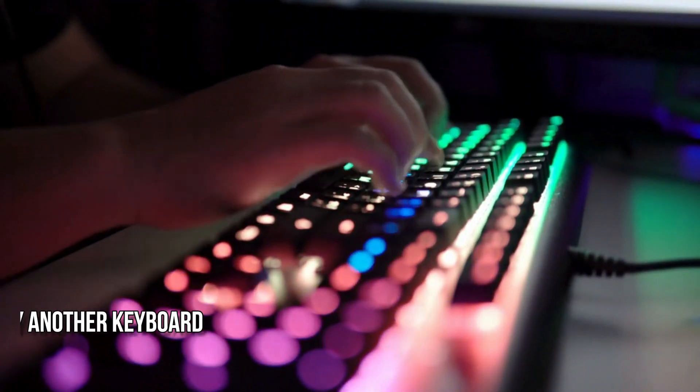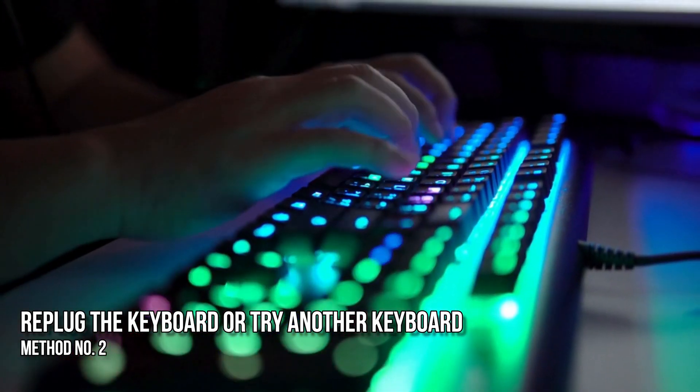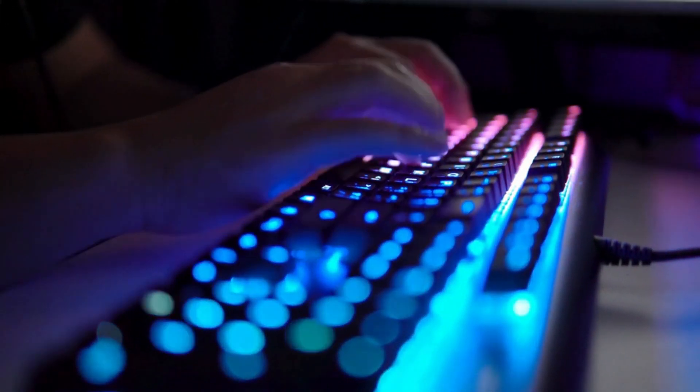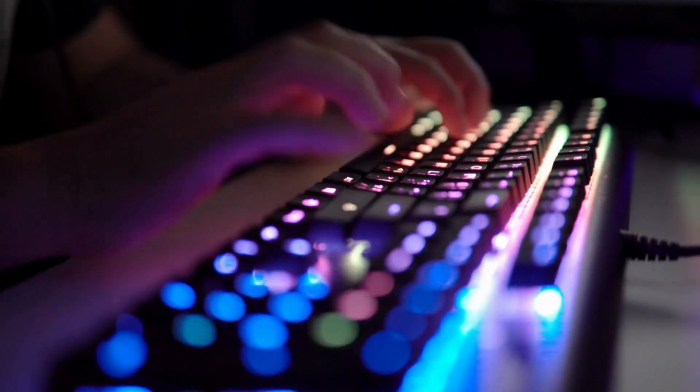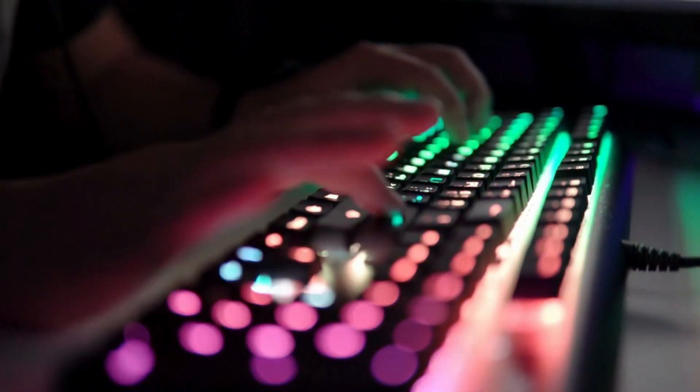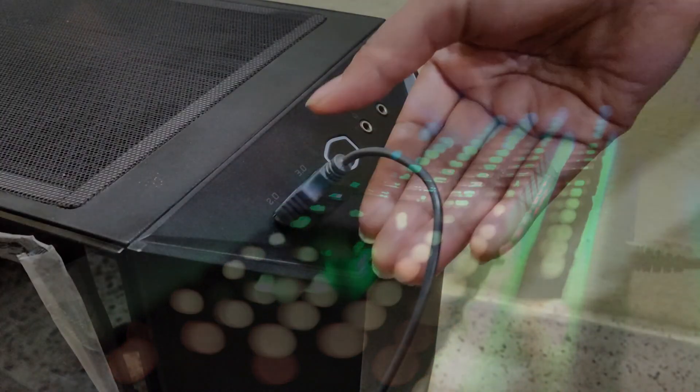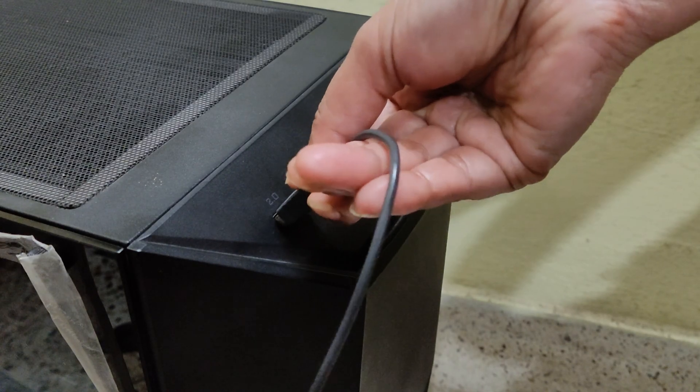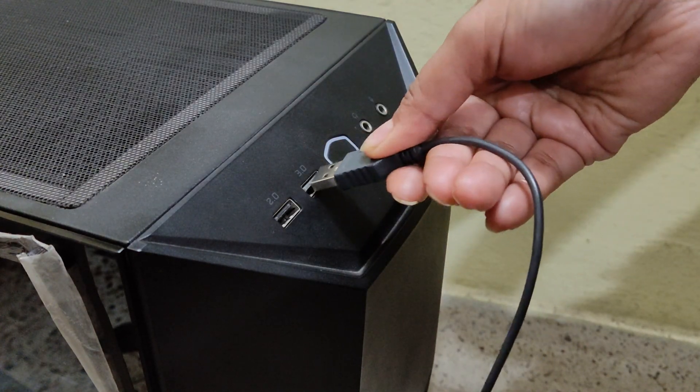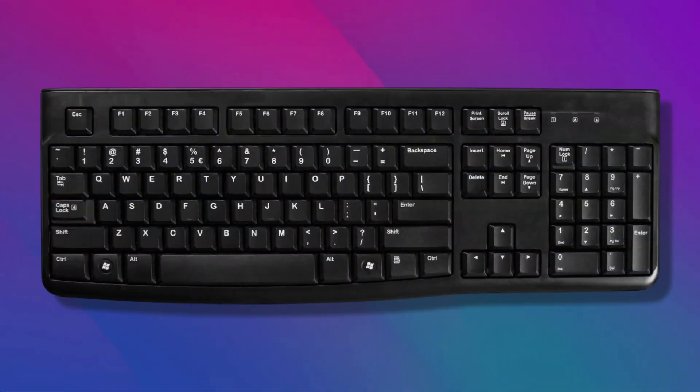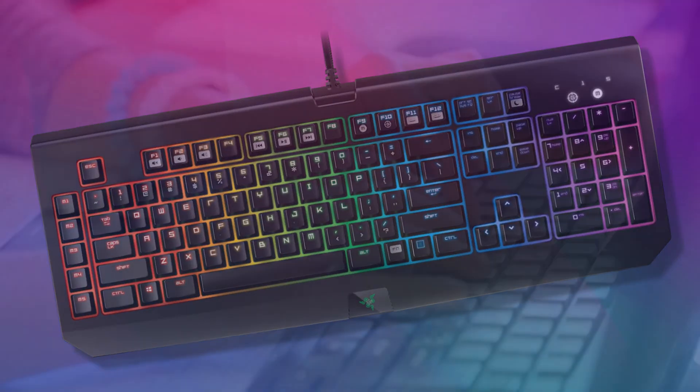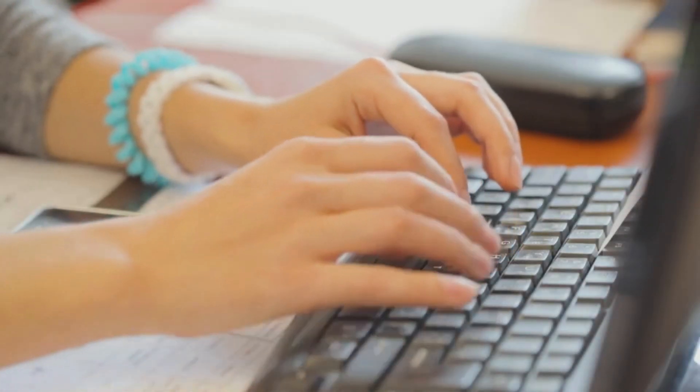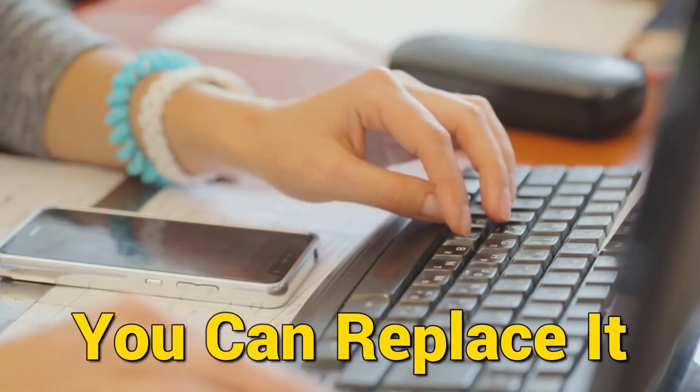Method 2: Re-plug the keyboard or try another keyboard. If the USB end of the keyboard connected to the PC is not plugged in properly, then keyboard input will not appear. To make sure, unplug the USB end and re-plug it. If that doesn't work, try another keyboard. If that works, the issue is with the keyboard. In this case, you can replace it.